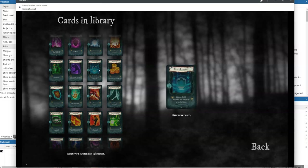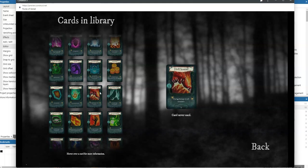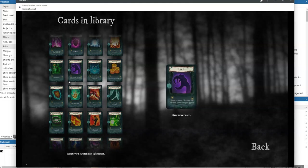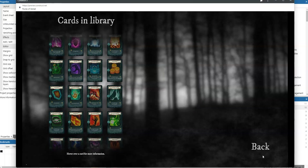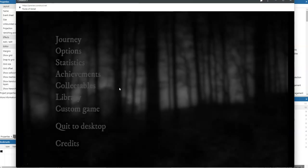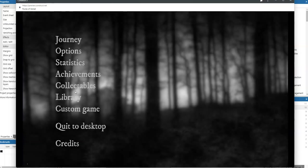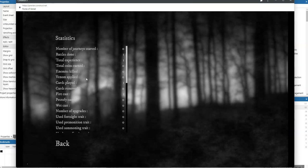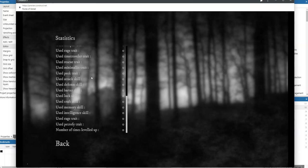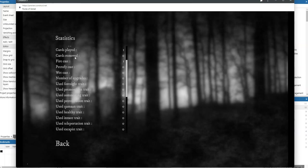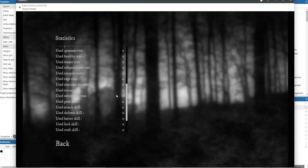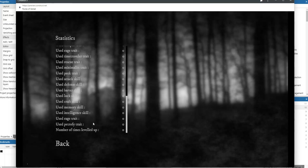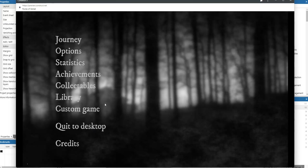So this is a card usage statistic. It's an extension on the statistics which are already in the game. Here you have these card statistics, and the statistics you already know are in the statistics here, so you can see fire cast, cards played, etc.